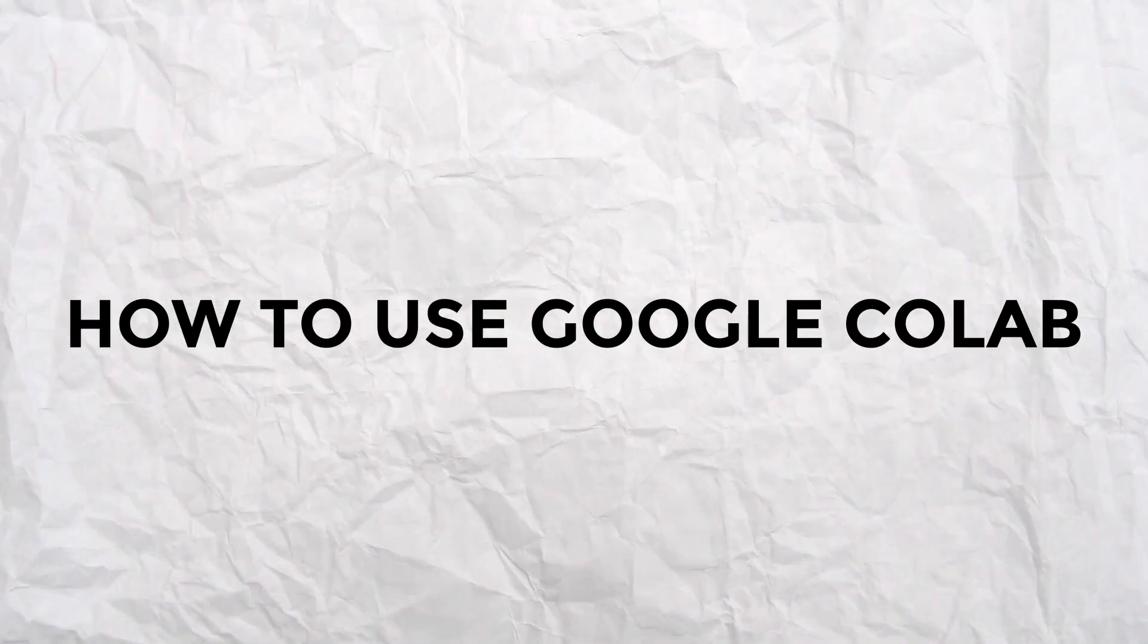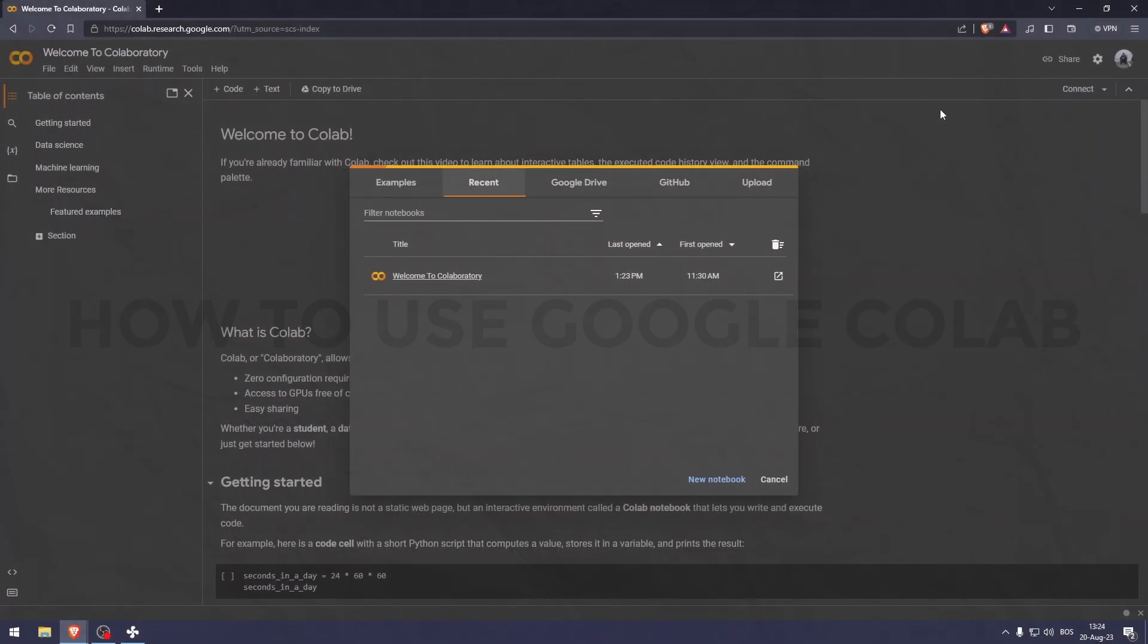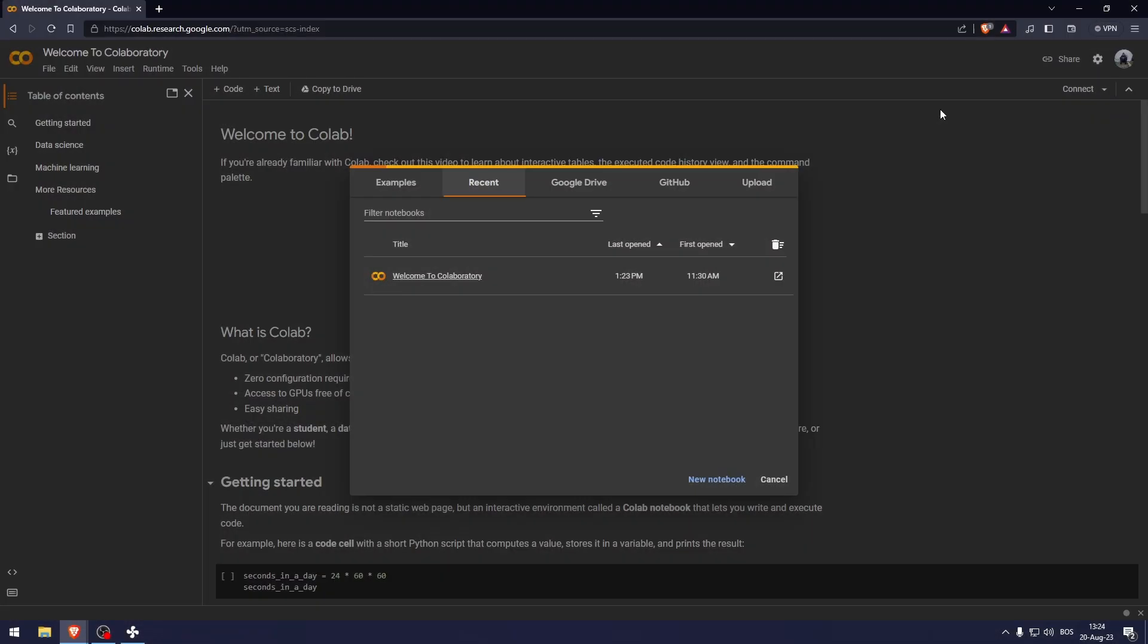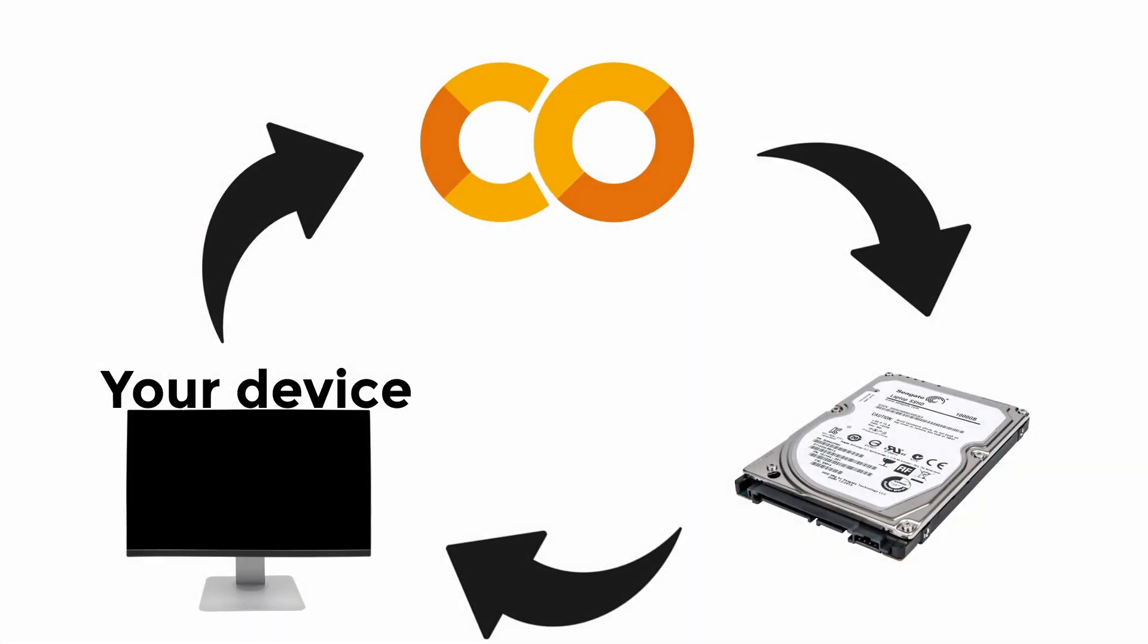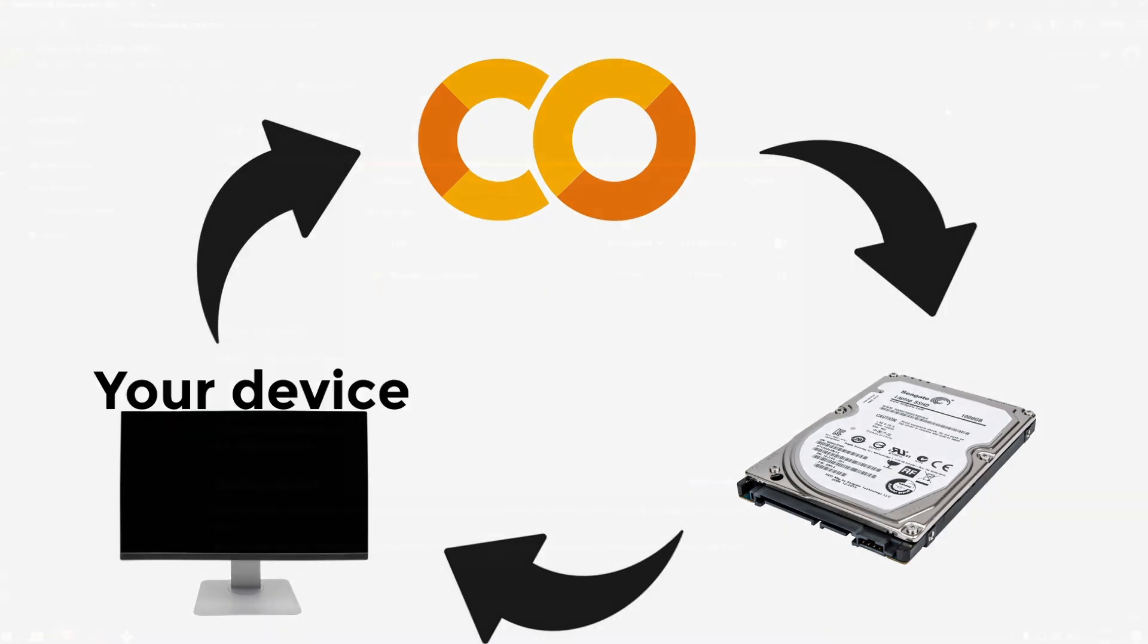How to use Google Colab. Now what is Google Colab? Google Colab is short for Google Collaboratory and it is a free cloud-based platform provided by Google that allows you to write and execute Python code in a notebook-like environment.